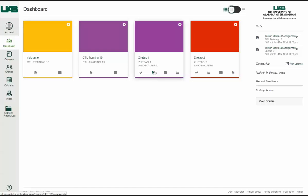The tabs represent the four main Canvas features for student course activity: Announcements, Assignments, Discussions, and Files.